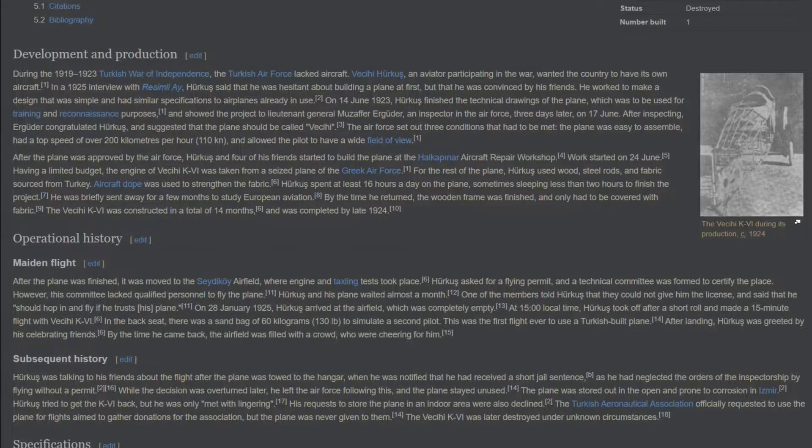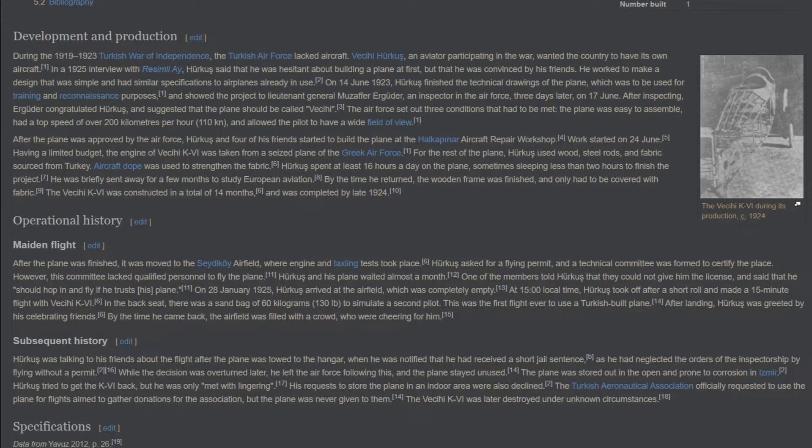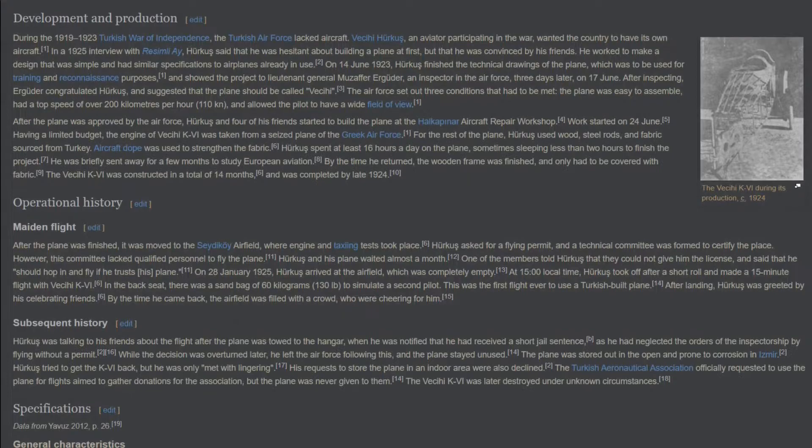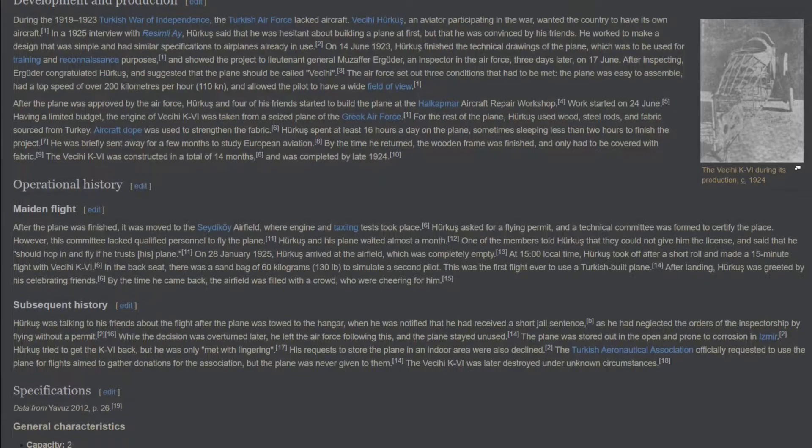Operational history. Maiden flight. After the plane was finished, it was moved to the Cedicoi Airfield, where engine and taxiing tests took place. Herkes asked for a flying permit, and a technical committee was formed to certify the place. However, this committee lacked qualified personnel to fly the plane. Herkes and his plane waited almost a month. One of the members told Herkes that they could not give him the license, and said that he should hop in and fly if he trusts his plane. On January 28, 1925, Herkes arrived at the airfield, which was completely empty.